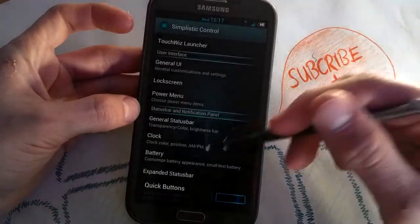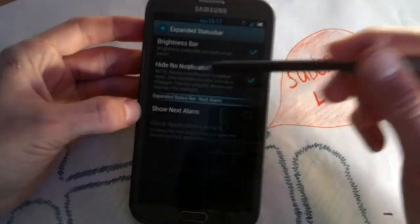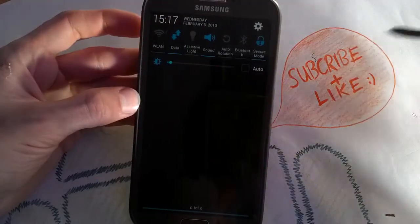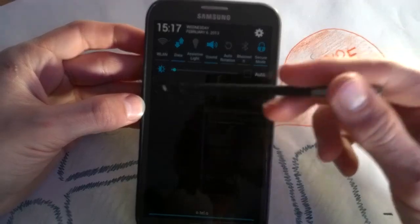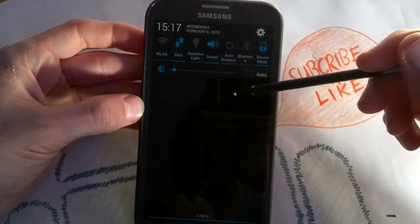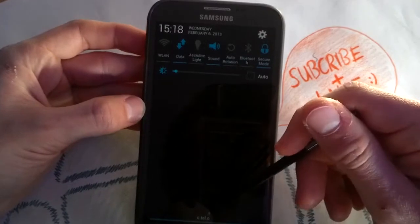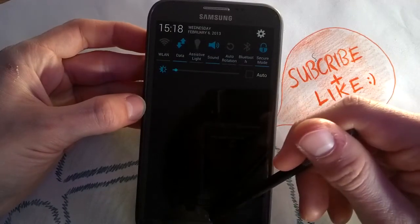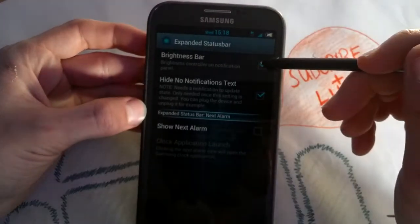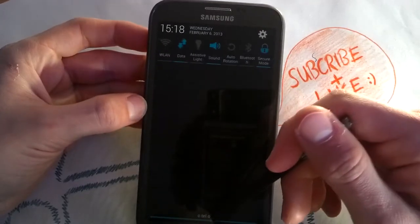You can go to your expanded status bar and enable the 'no notifications' text, which is really cool. When you don't have any notifications, you'll see 'no notifications' displayed. You can also disable the brightness bar when you want to, so it looks very clean.